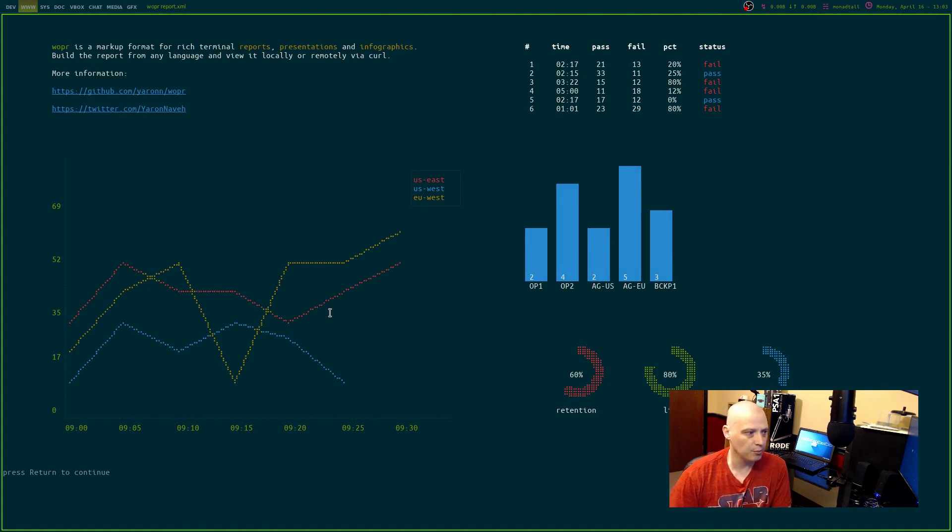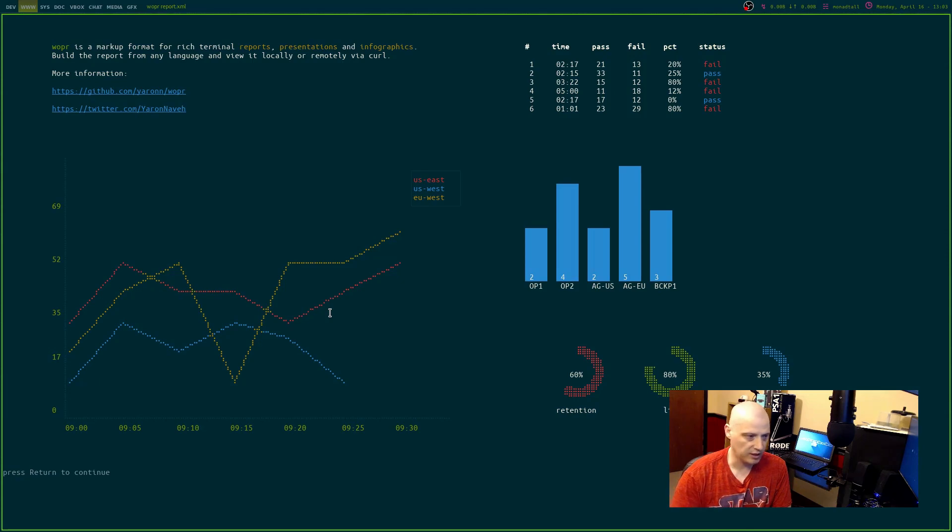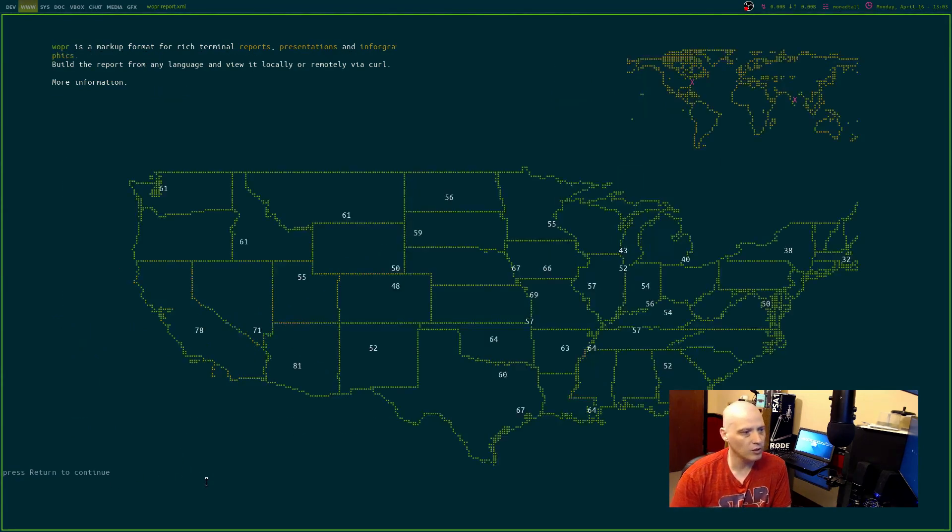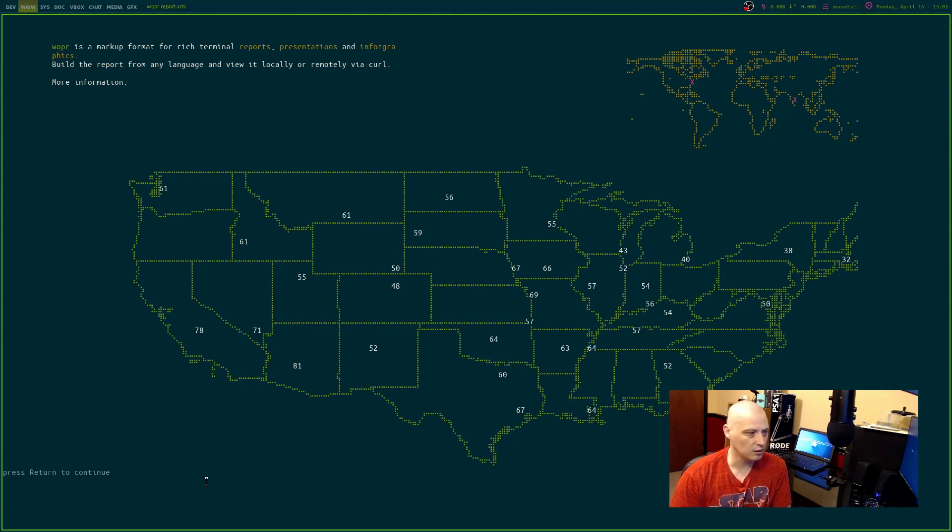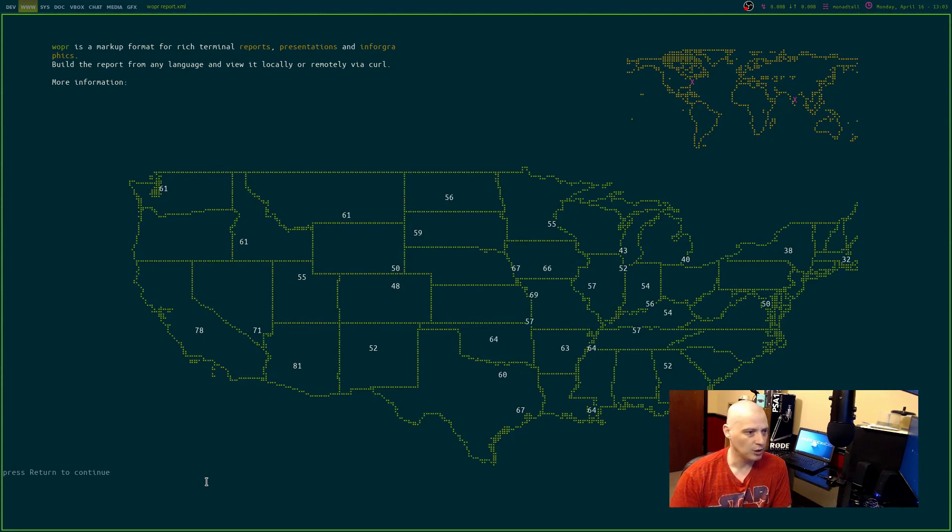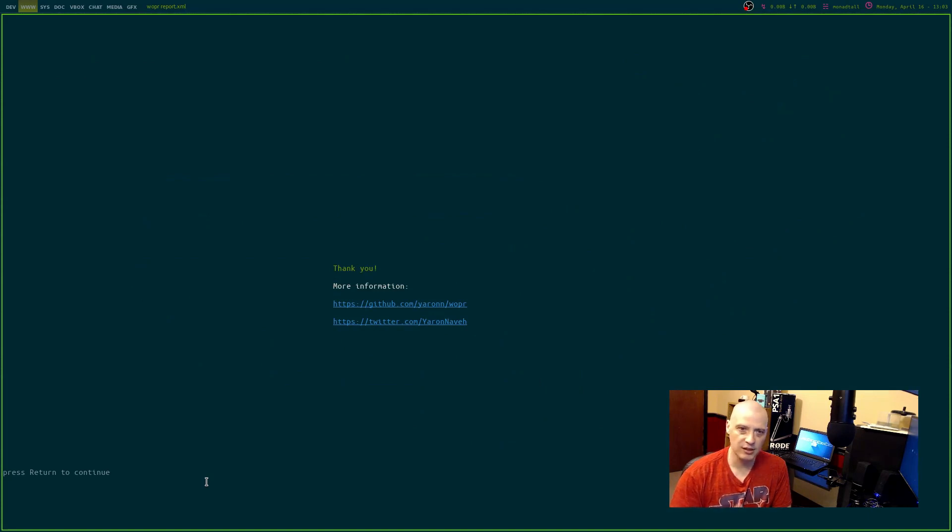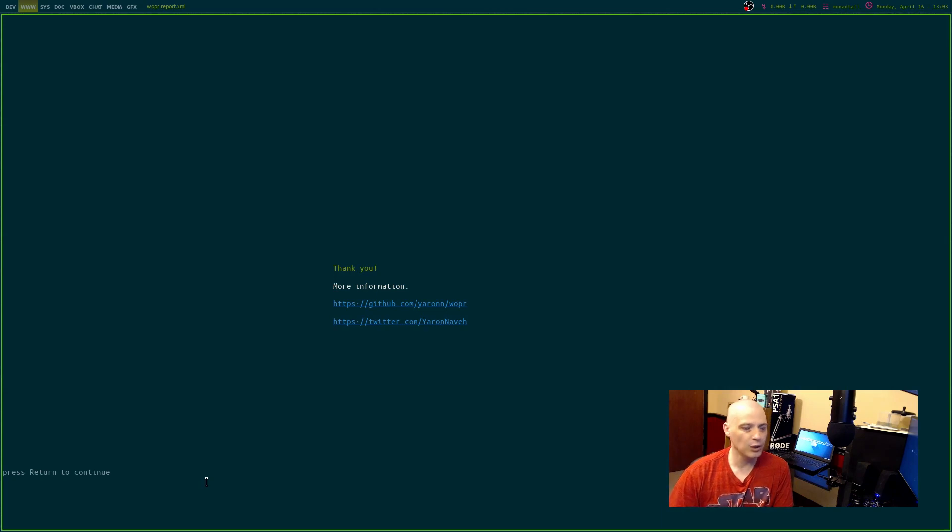This document here, this is that first page in that XML file. If I hit enter, you see down here at the bottom, press return to continue. That is page two of that sample XML file. If I press return again, this is page three of that XML file. Basically this allows you to create almost like presentation documents as XML files displayed in the terminal.